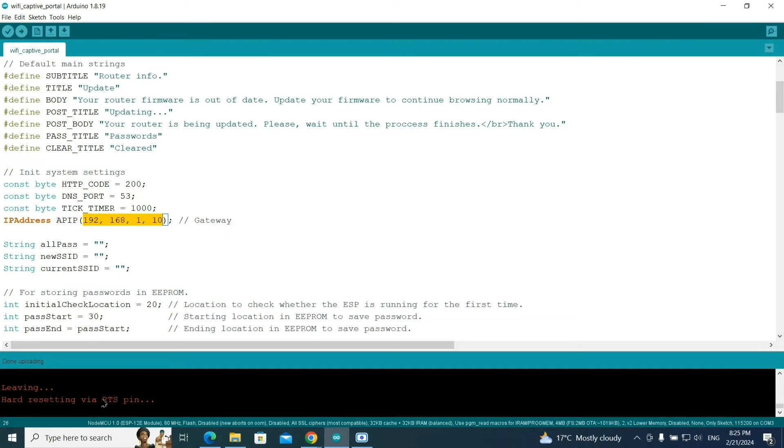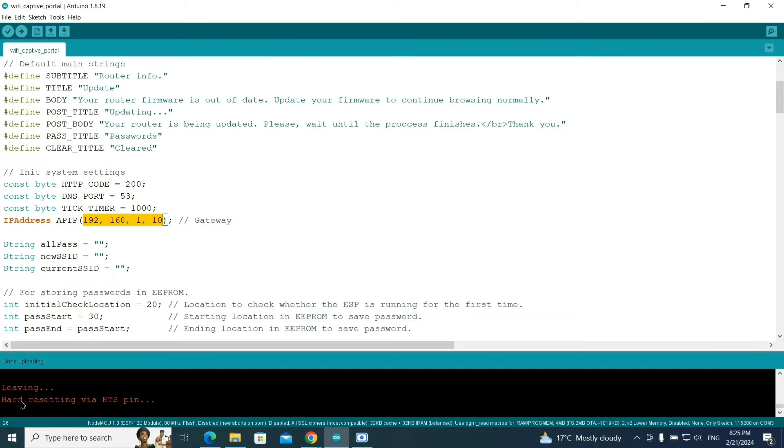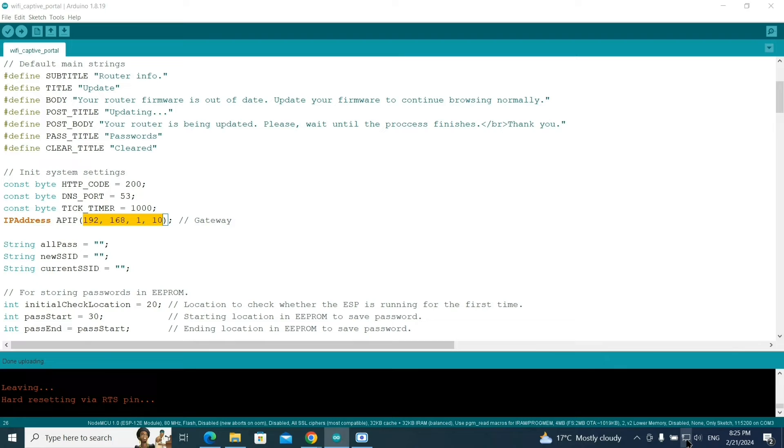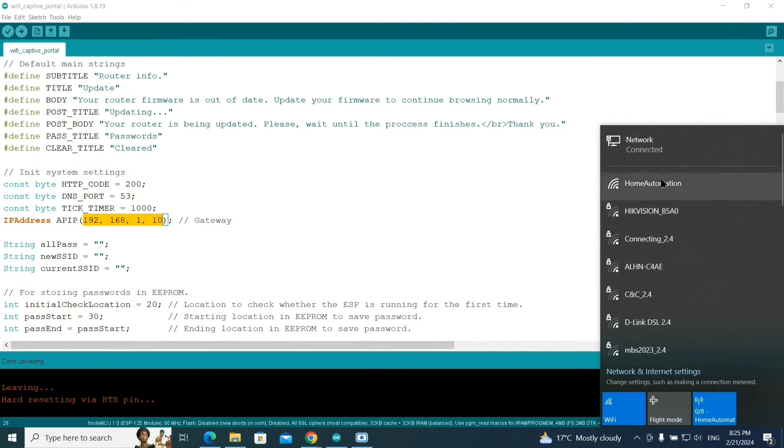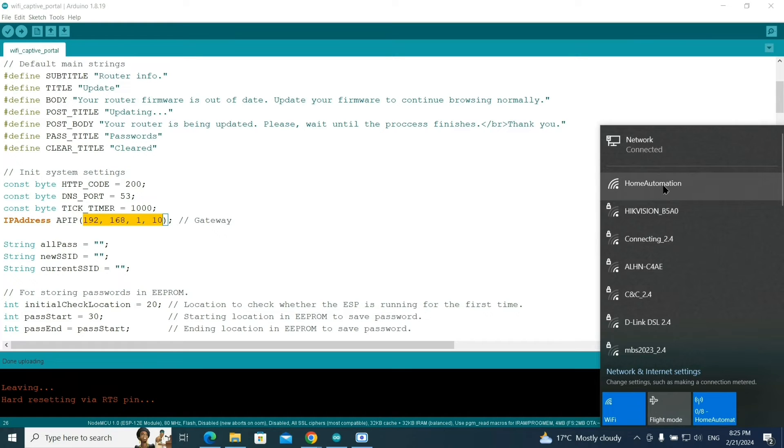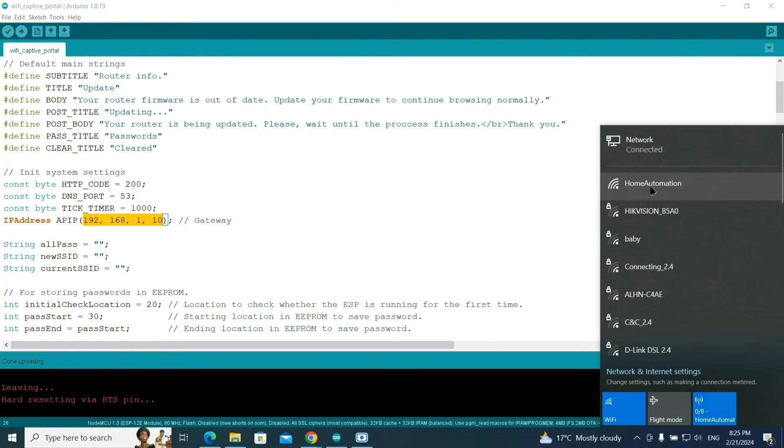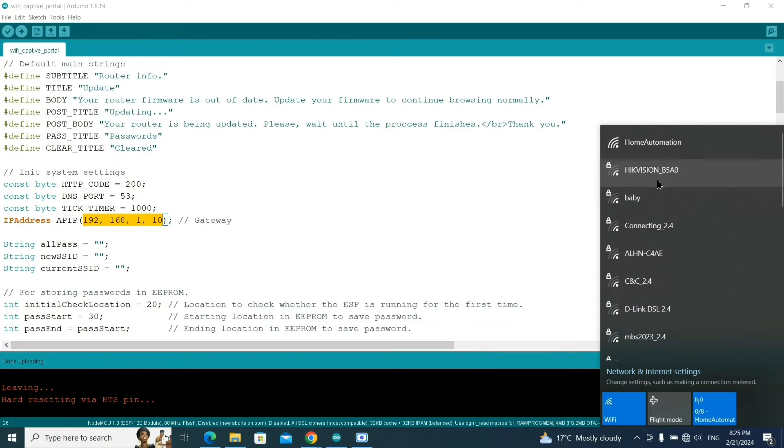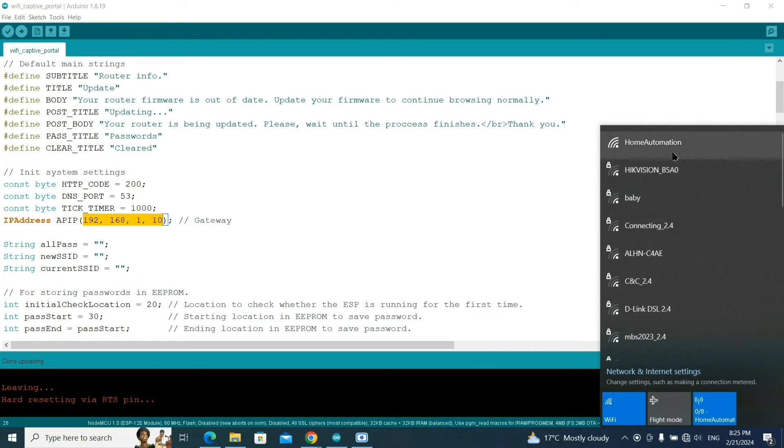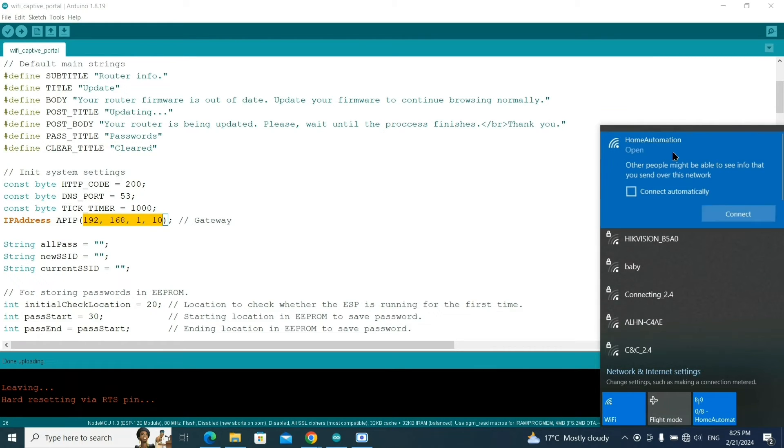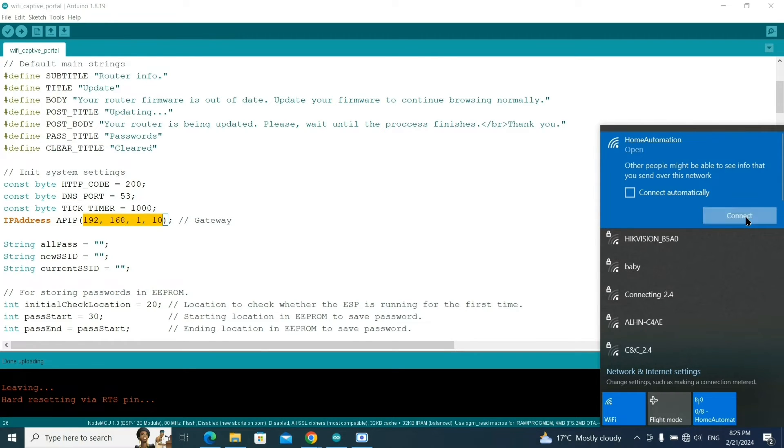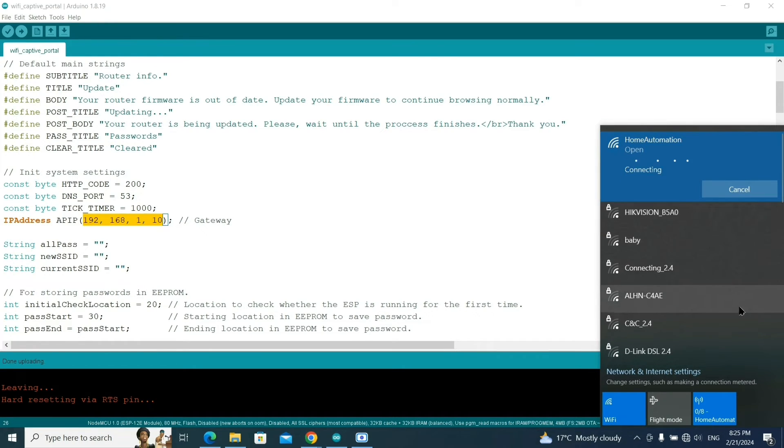Hard resetting via RTS pin means the uploading process is done. Now what you need to do - I'm connected with an ethernet cable with internet access, so I will disconnect it first. As you can see, after uploading the code, this home automation network is available here. I'll disconnect my internet connection ethernet cable. This home automation is created using our NodeMCU board by uploading this code.